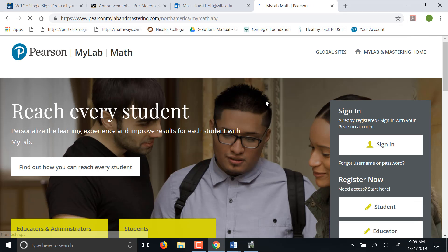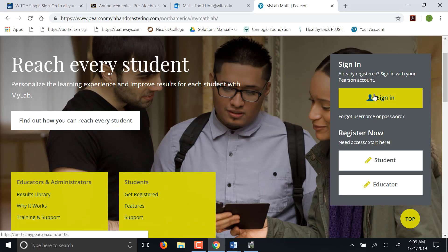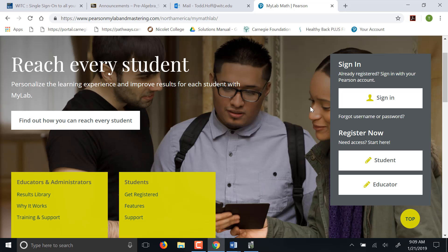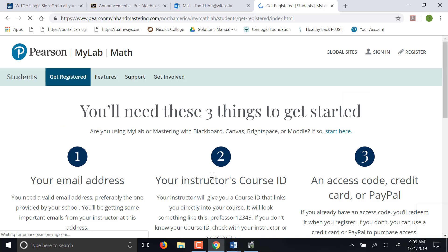So you go to MyMathLab.com. You'll see over here, this is the sign in. Once you're registered, that's how you'll get into it. But for right now to register, you have to go down here where it says register now, and you're going to click as student.